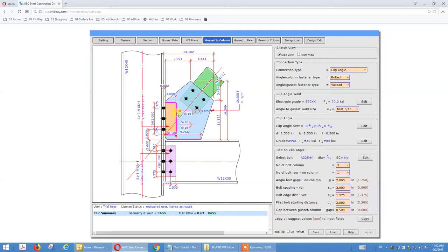That's the welded option. Now for gusset-to-column — pin-to-column — we click on pin-to-column.